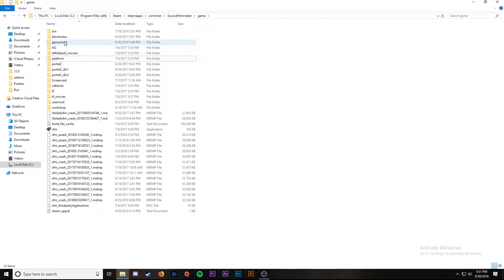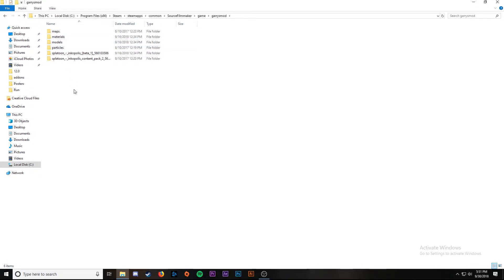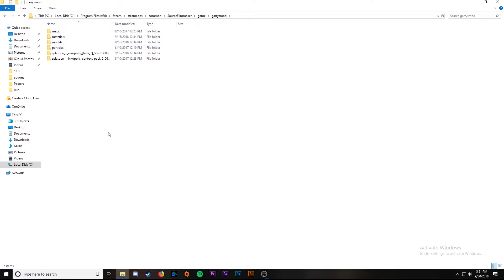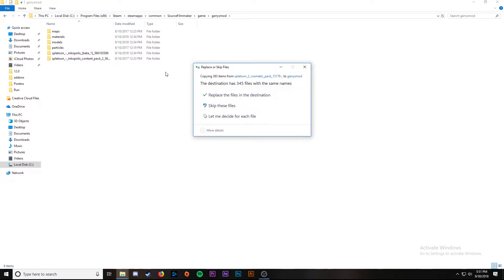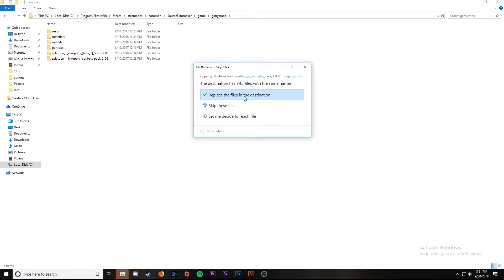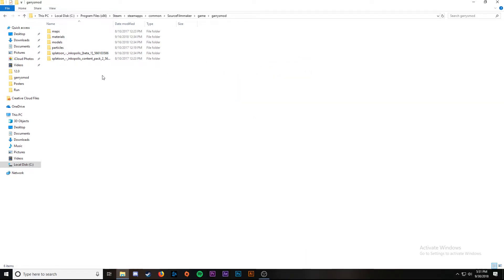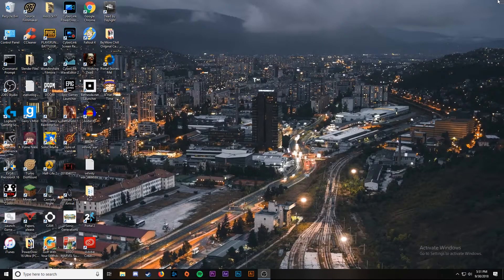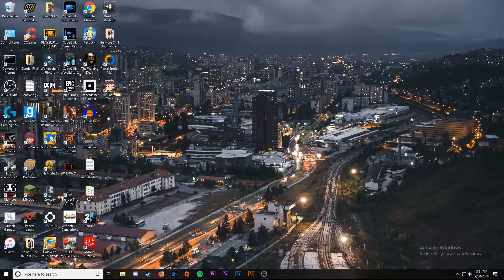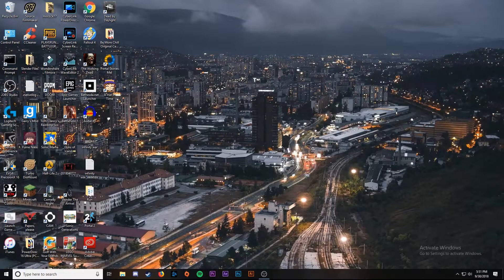Now we're going to go into our Garry's Mod folder and we're going to paste the materials and models. I already have all of them so you can just let yours buffer. I'm going to X out because I already have them. As you can see now my materials and models are in there. The next thing we're going to do is open up Source Filmmaker.